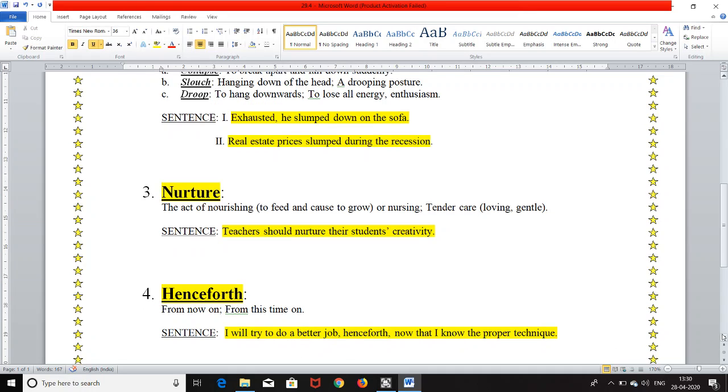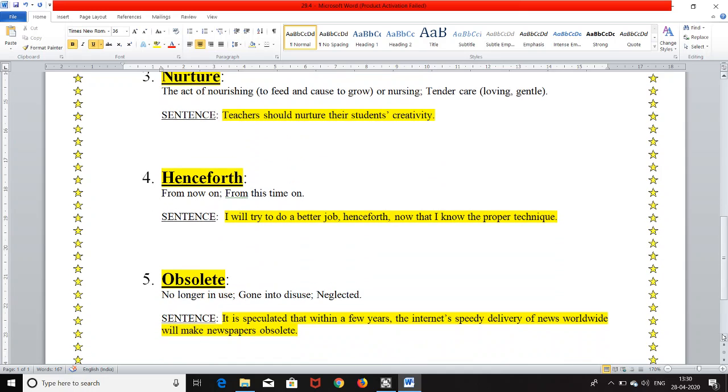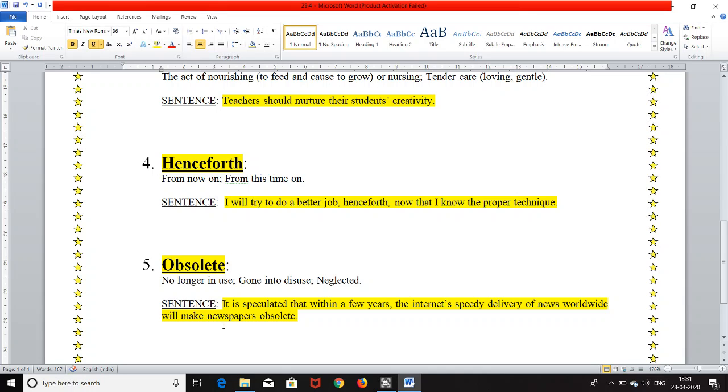And the last word of the day is O-B-S-O-L-E-T-E. It is pronounced as obsolete and it means no longer in use, gone into disuse or neglected. And the sentence is it is speculated that within a few years the internet's speedy delivery of news worldwide will make newspapers obsolete.